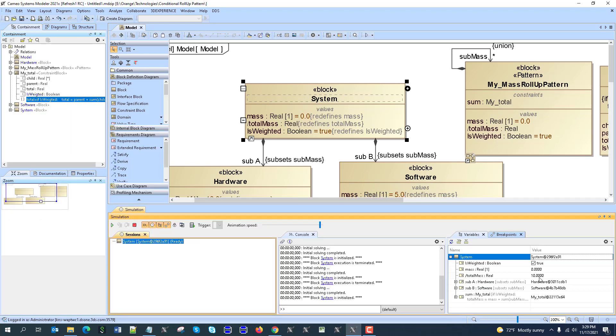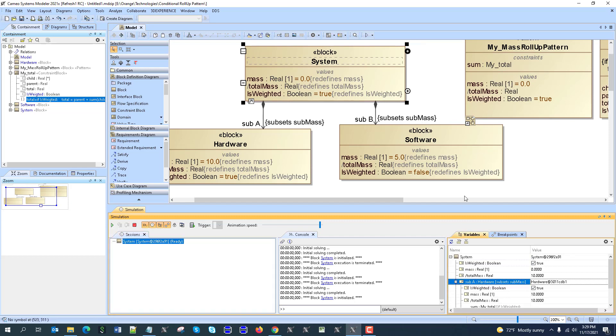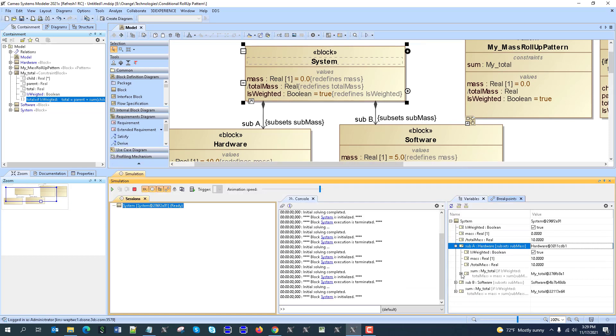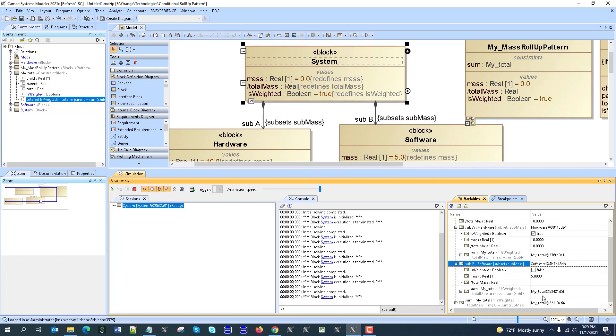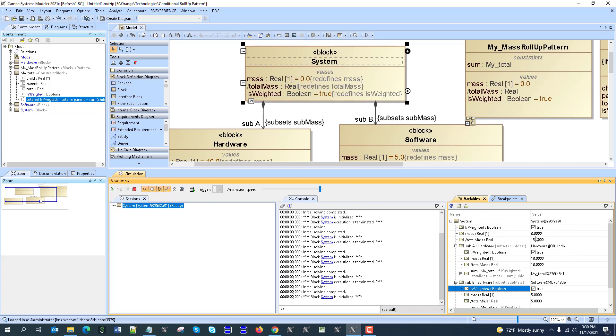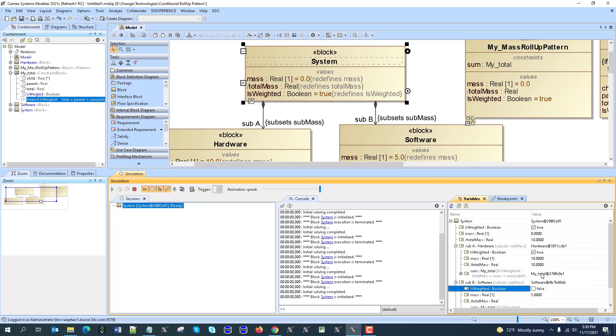As you see here is 10. If you want to do any changes, we can go here, for example, it was weighted, it's false. If we'll do true, so the mass goes up in the system, but if it goes false, it doesn't.